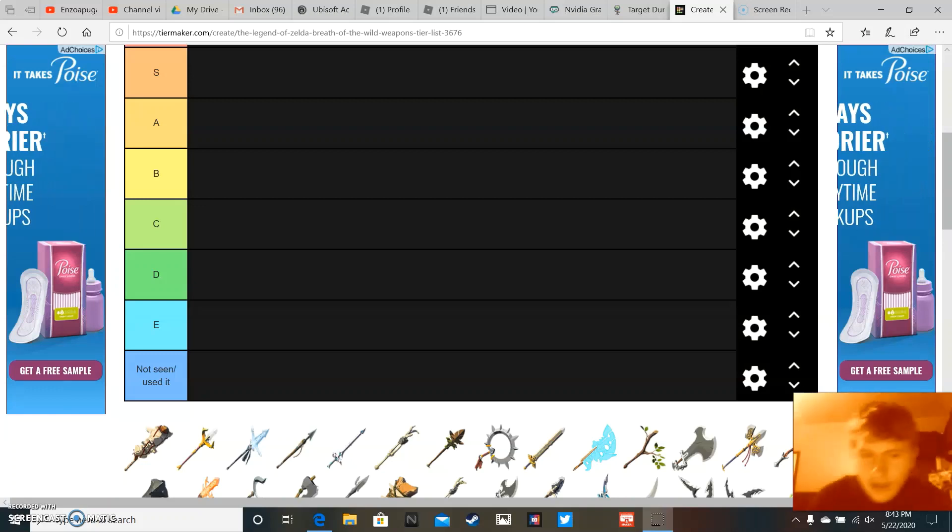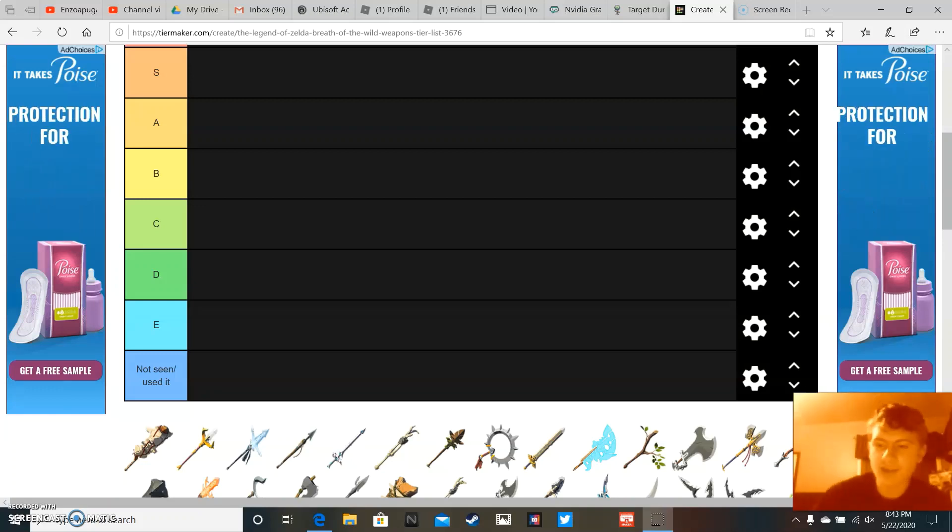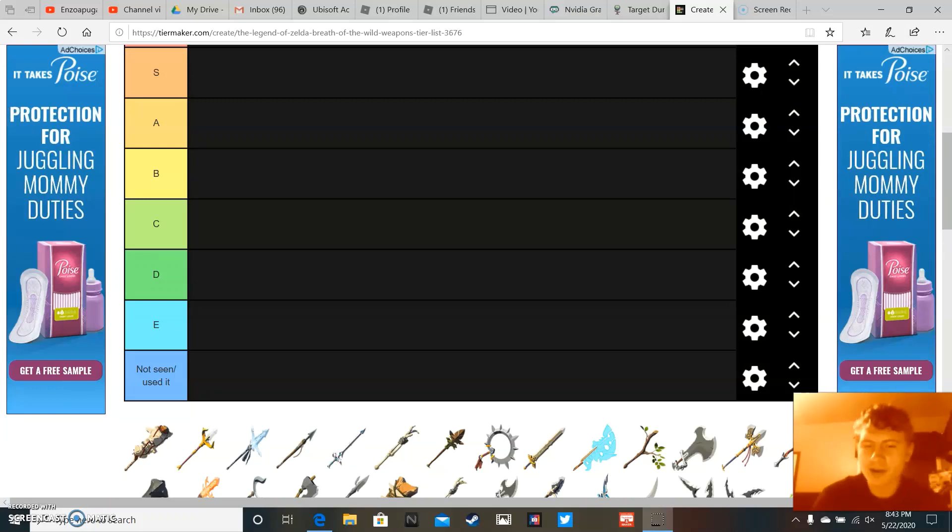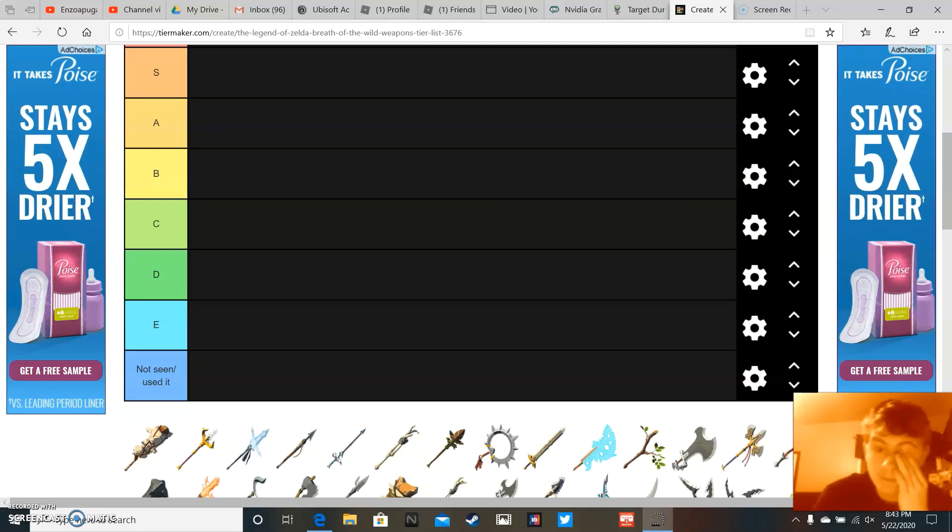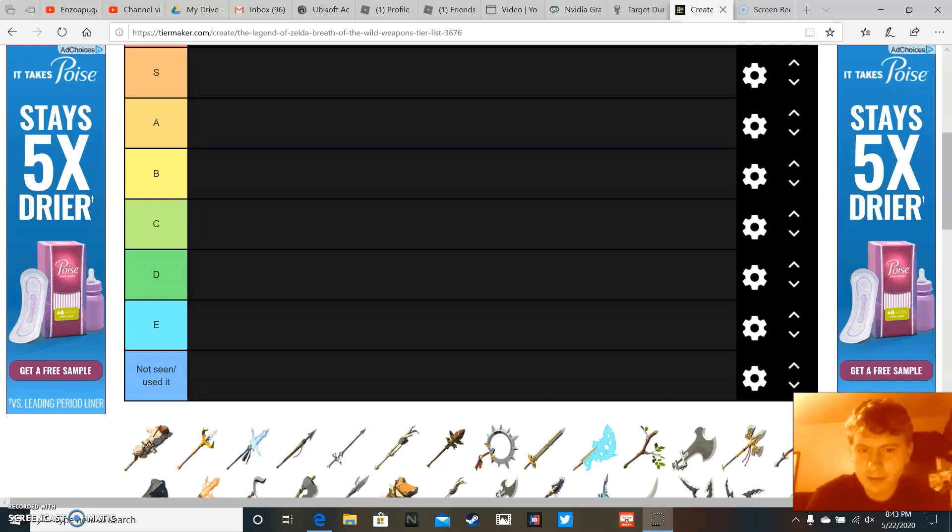So, quarantine has been a bitch to everybody. What can I do other than rank all the items in my favorite Zelda game? And yes, this is my favorite Zelda game. Fucking fight.